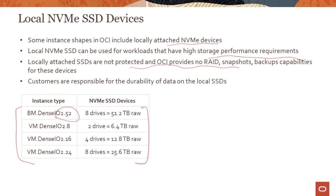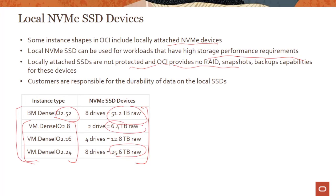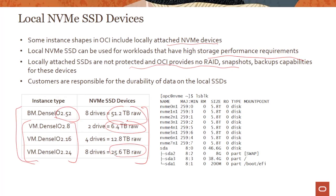The Dense IO shapes range in size from 51 terabytes all the way down to 6.4 terabytes for the smallest shape, so depending on your use case you can go with a bigger or smaller shape. If you SSH into one of these instances and list all the block devices, you can see the NVMe devices appear in that list — fairly straightforward.